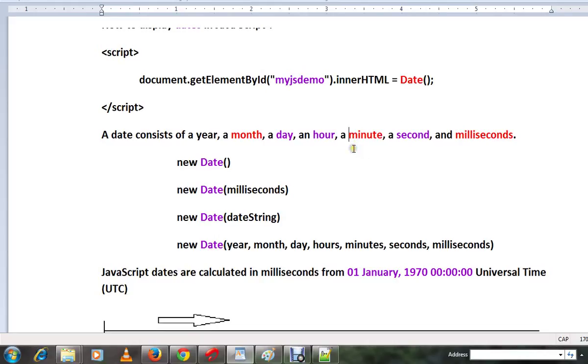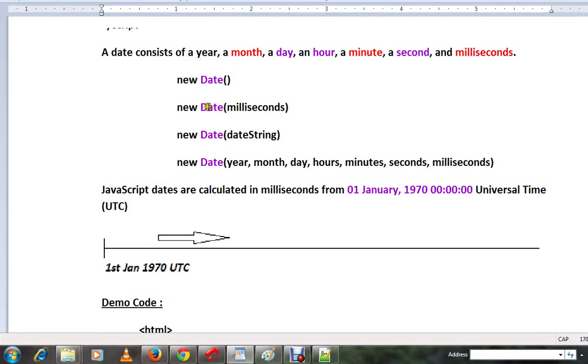Date object contains year, month, day, hour, minute, seconds, and milliseconds. The data is created in the JavaScript code.